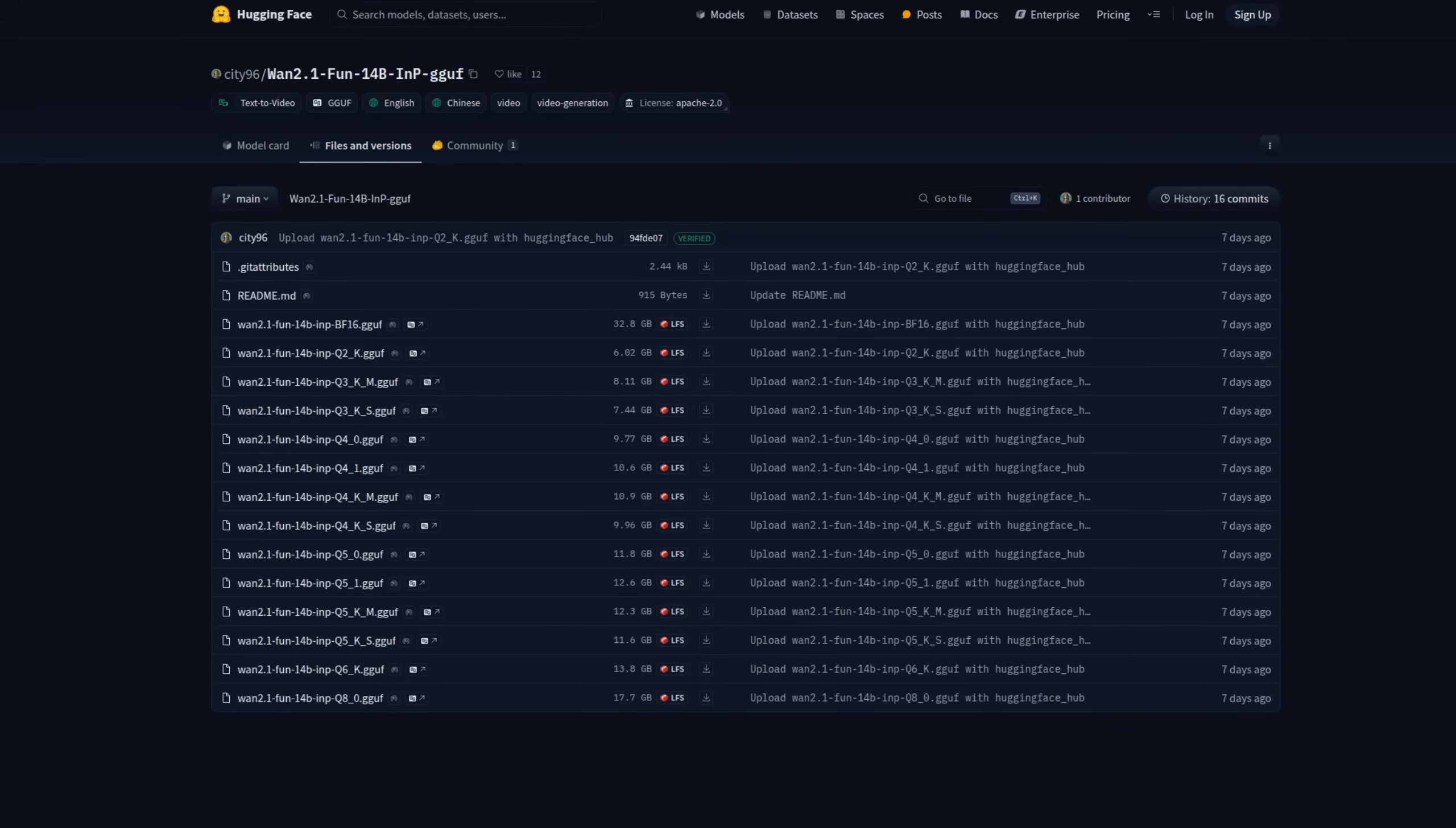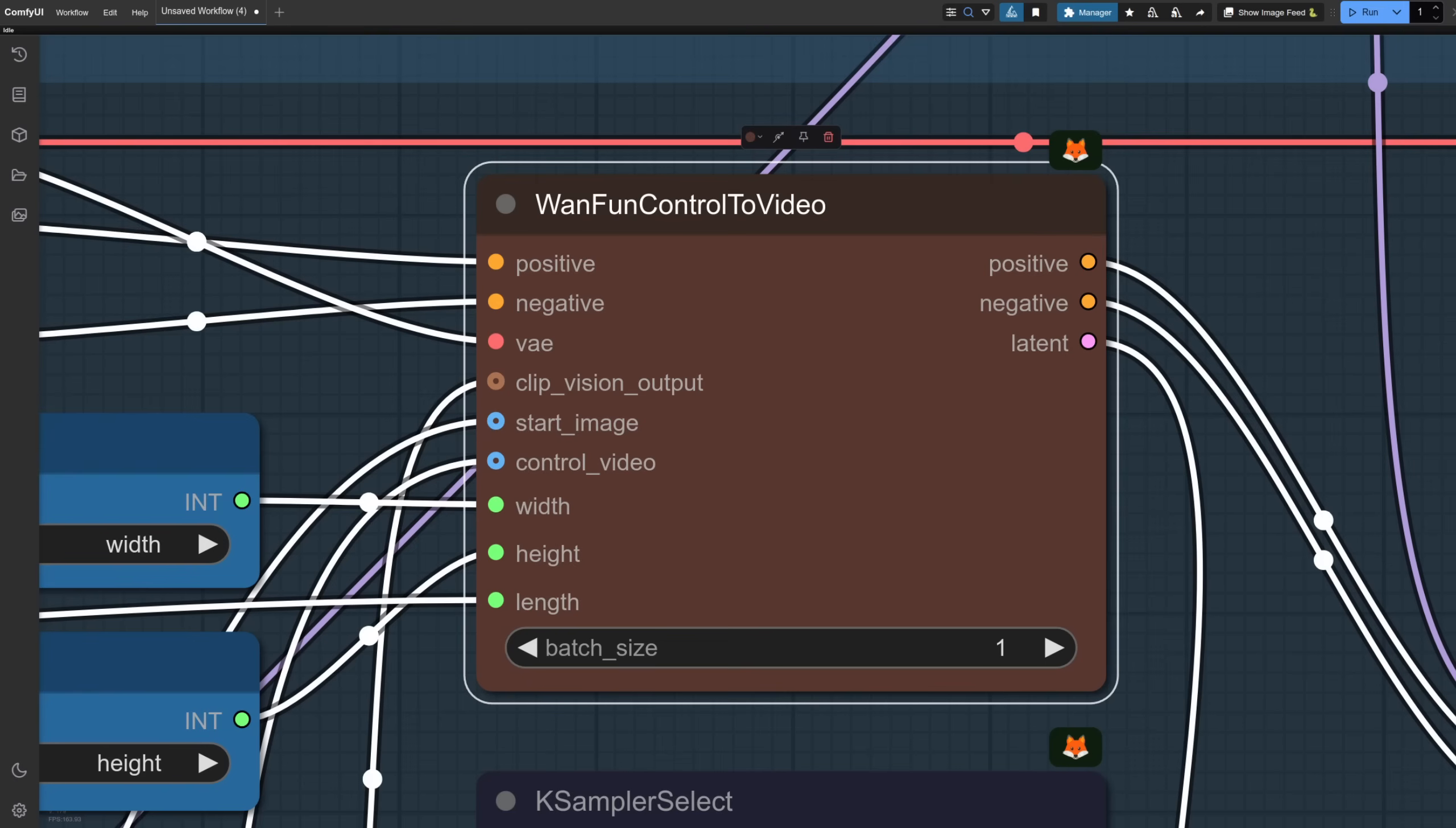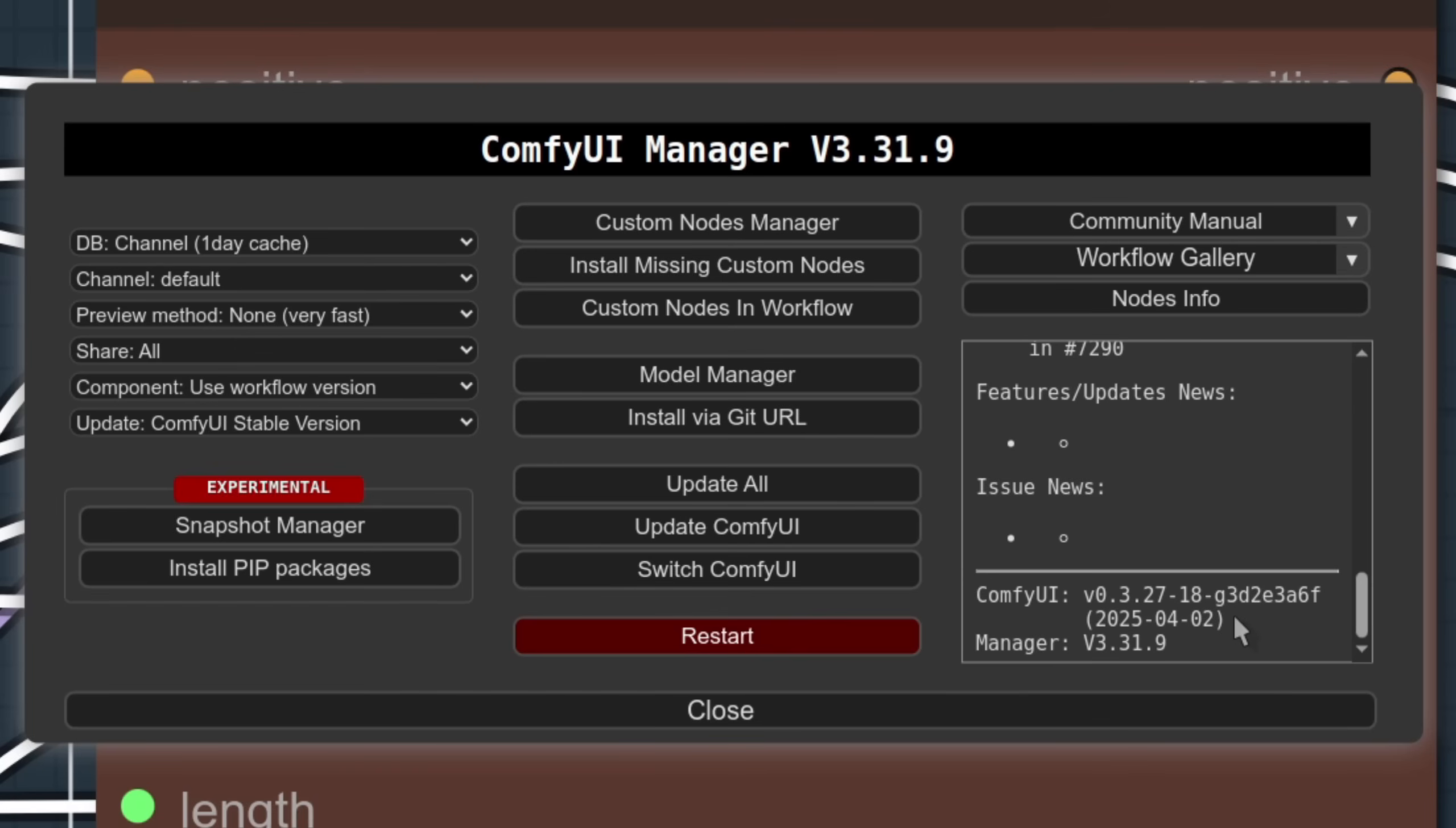Speeds are much the same as the original models I've already covered, so let's take a look at some of the new things you can do with these WAN control models. To gain control, we have just one brand new node needed, the WAN fun control to video one. This comes built into Comfy UI, as you can tell from its little fox icon, so nothing extra to install.